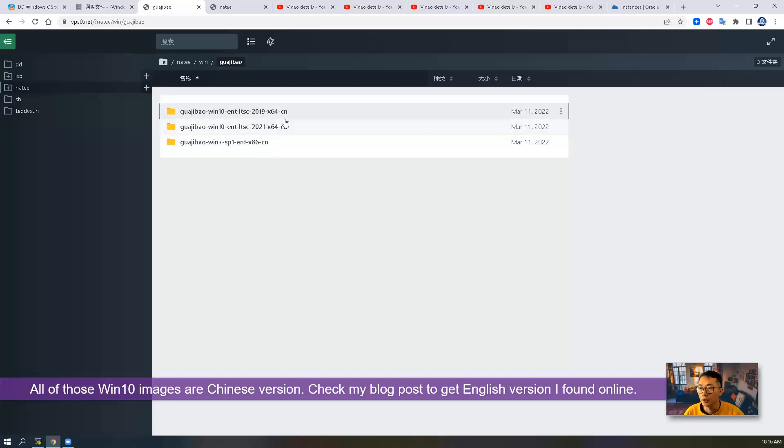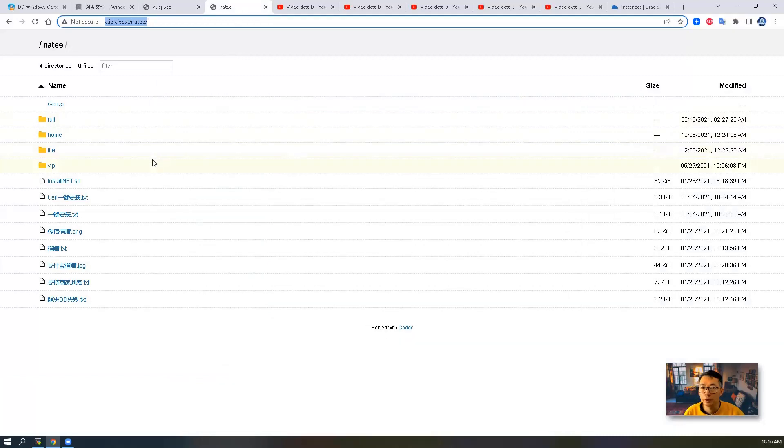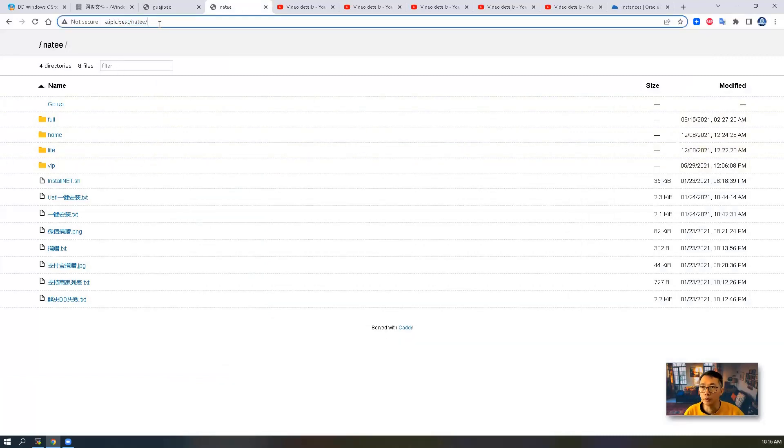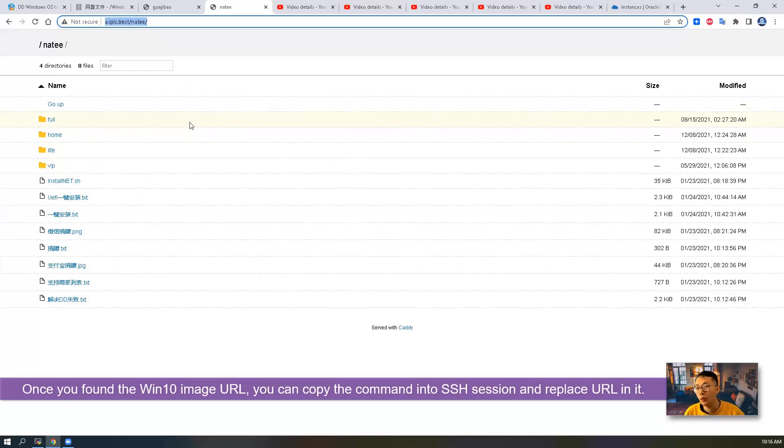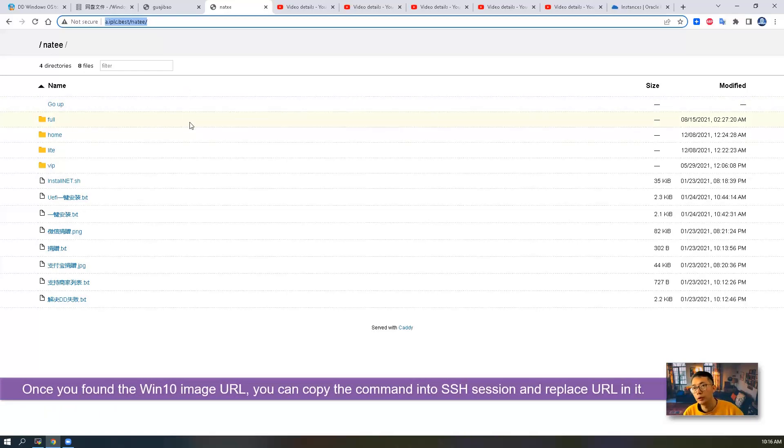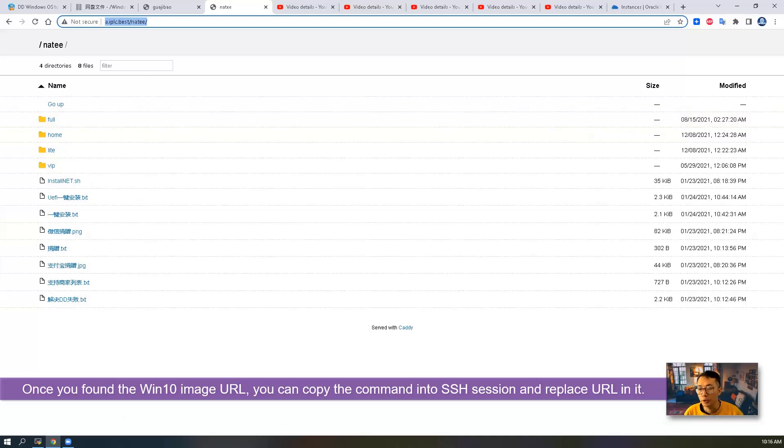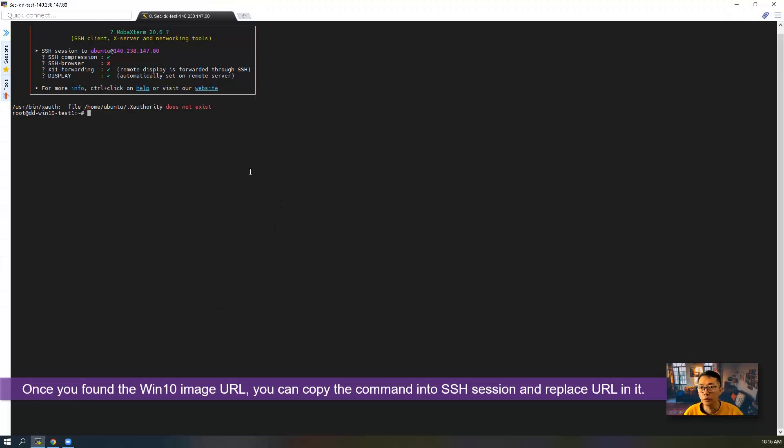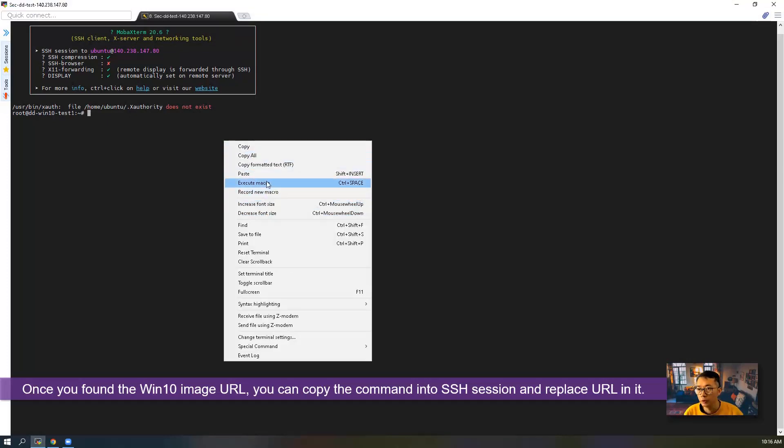There's a Windows 10 version here for you to use. Again, it's Chinese version. Same thing on another network cloud disk to use. All those network disks, you can get the URL and then copy the command and paste it into your PuTTY session.